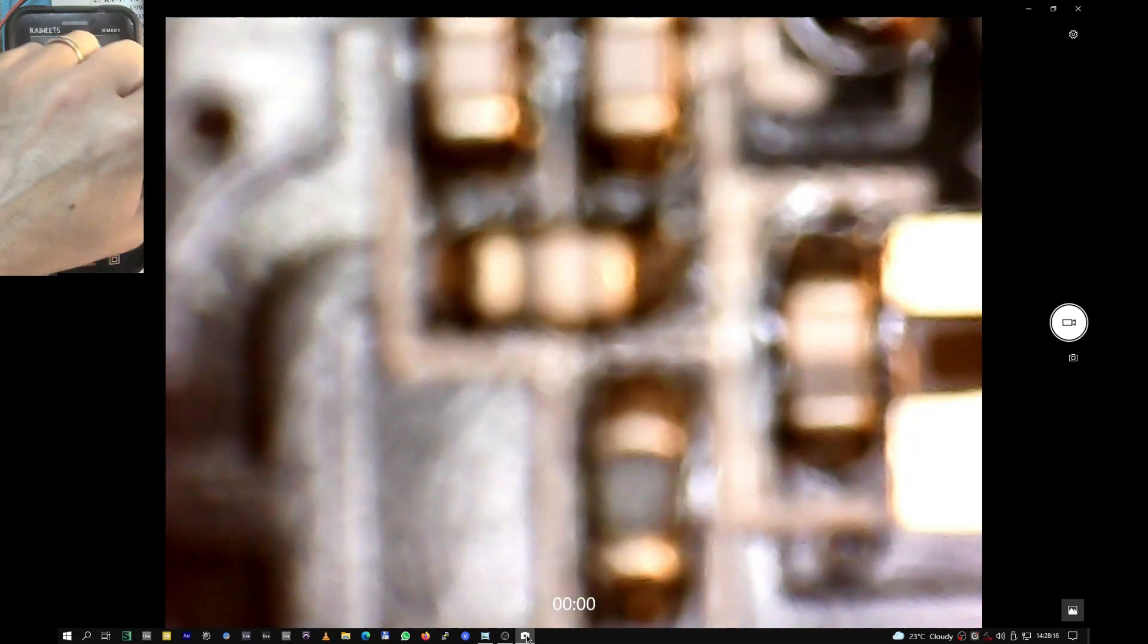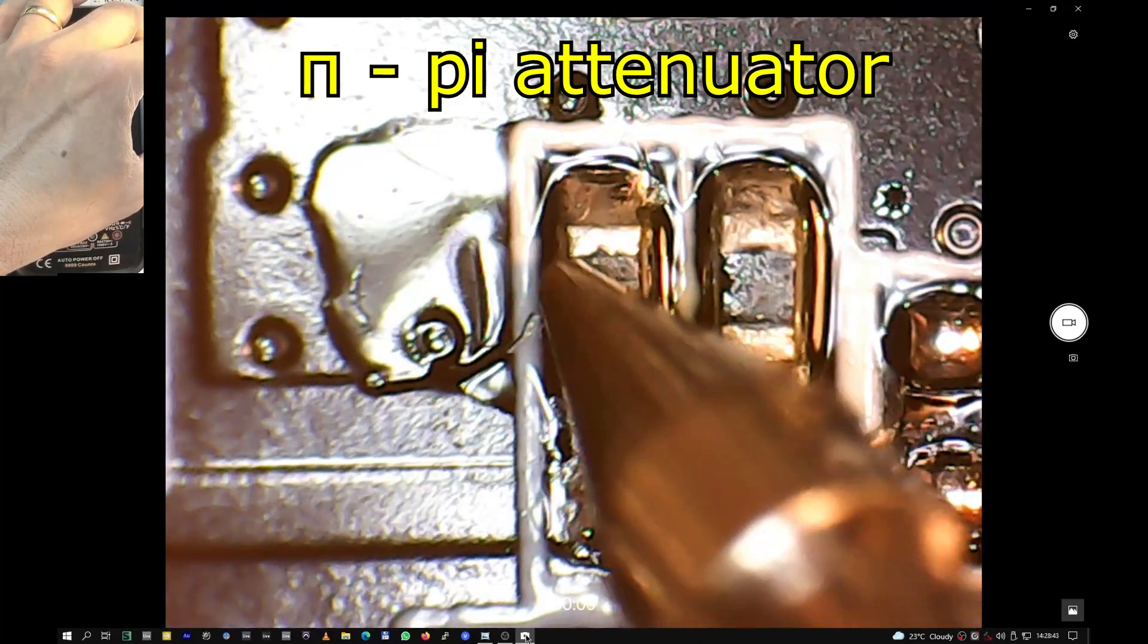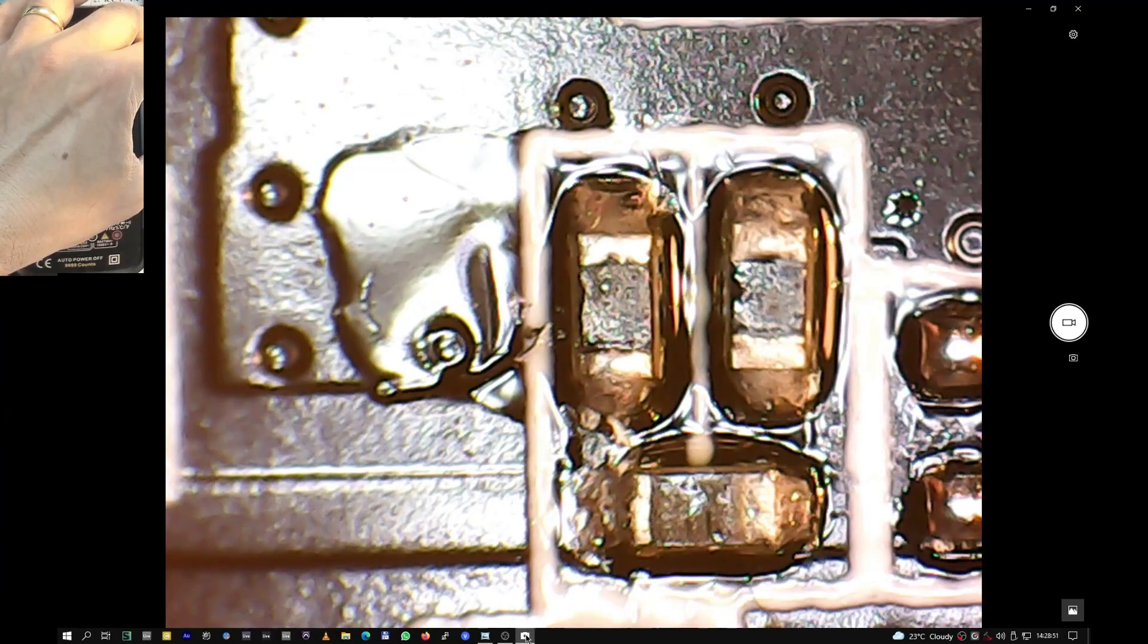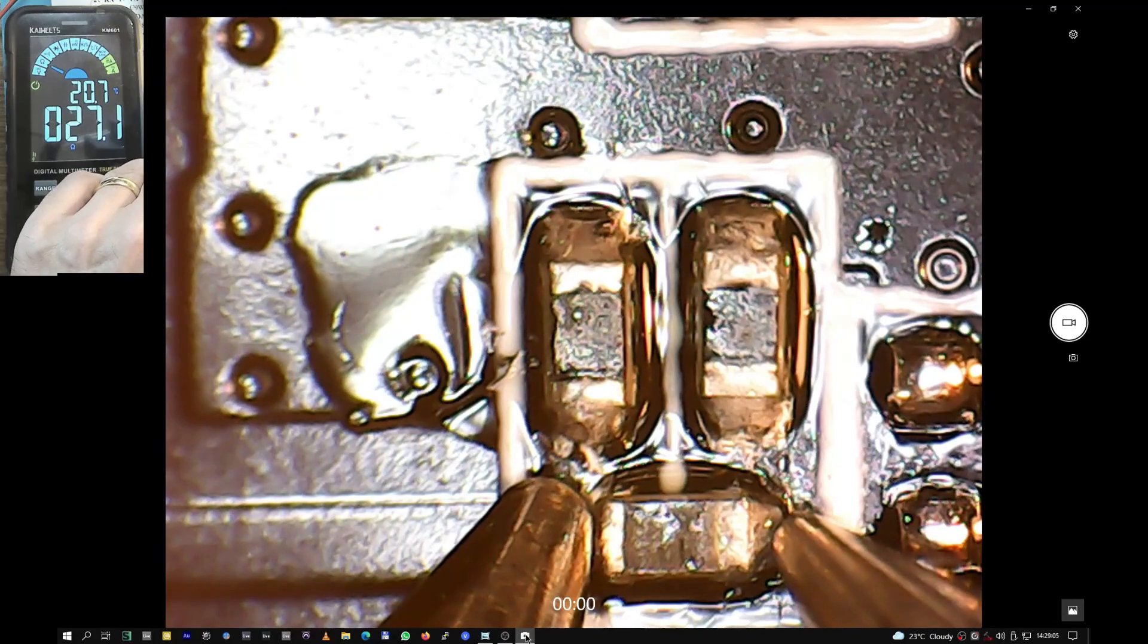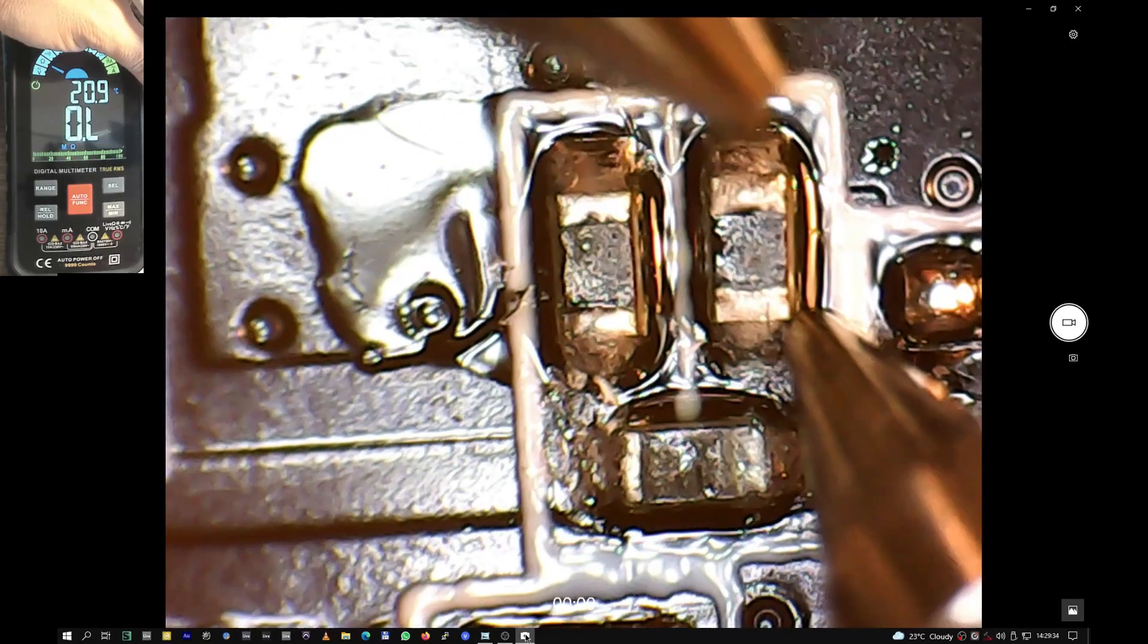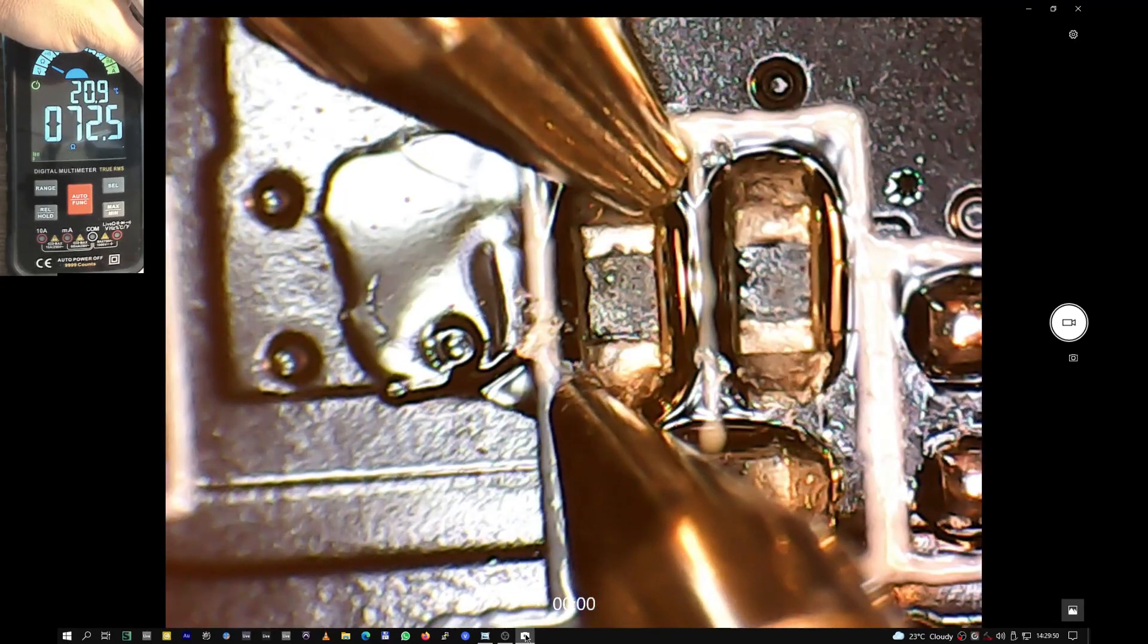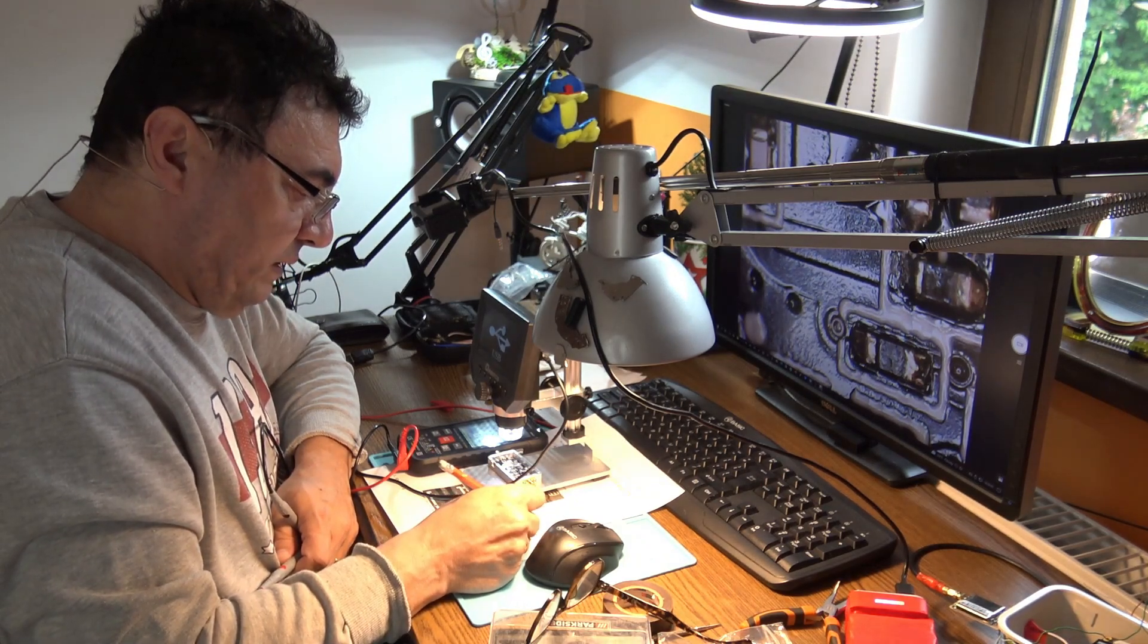This one down here is the Pi filter - R8 and R9. Let's measure R9 first. We have a value of 27.1. What about these guys? 72.3, and the other one should be exactly the same - 72.3. Both of them here, 72.3.